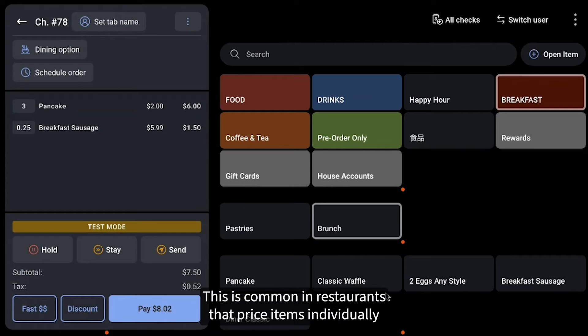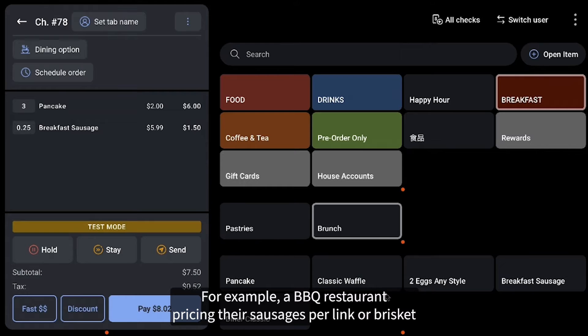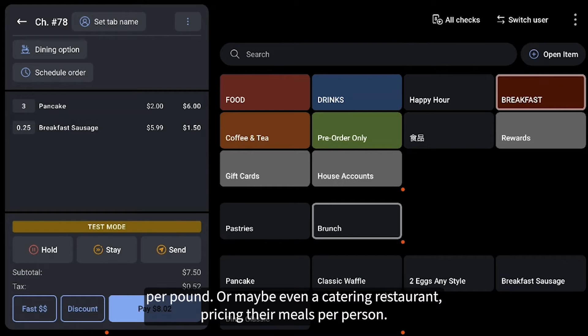This is common in restaurants that price items individually but often have guests ordering the items in larger amounts or in fractions. For example, a barbecue restaurant pricing their sausages per link or brisket per pound, or maybe even a catering restaurant pricing their meals per person.